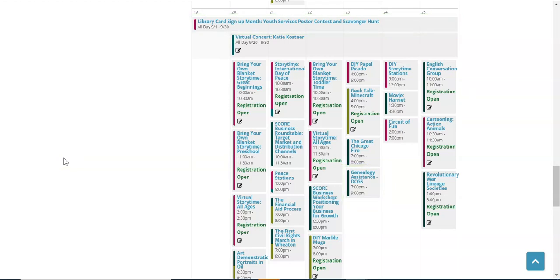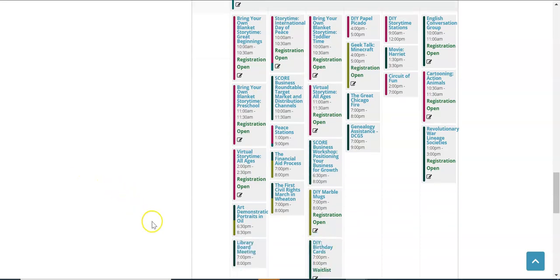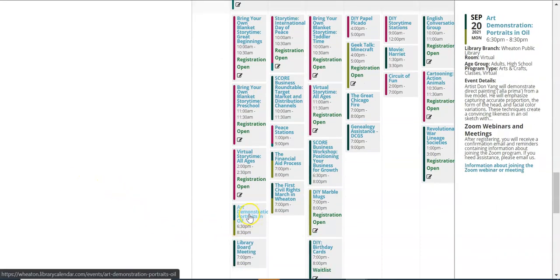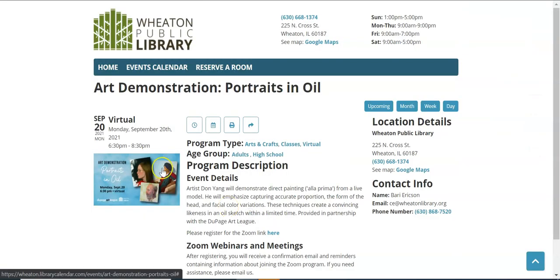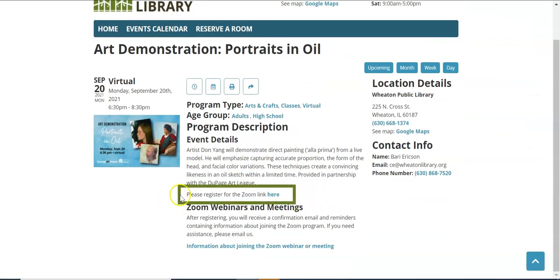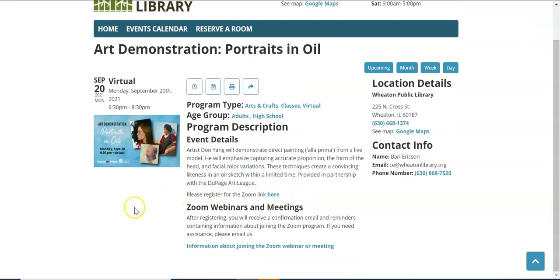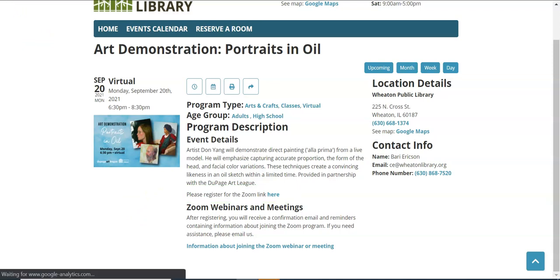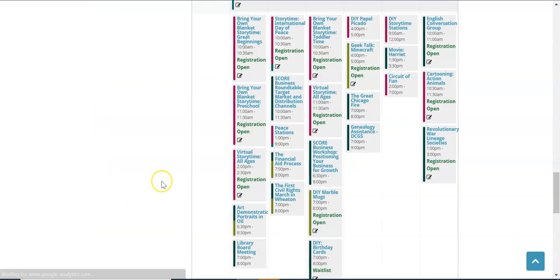So not through our calendar software, but registration is still required. Two examples of that include the art demonstration portraits in oil. If I were to click on that, you'll see information about registering for a zoom webinar. So the registration does not take place through our website. I'm going to go back one screen. And a second example is the score business round table. If I were to click on that, you'll see that registration is happening through the score organization as opposed to through the library calendar.